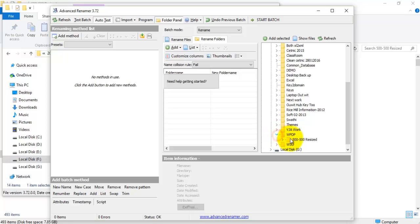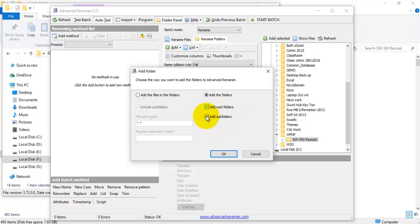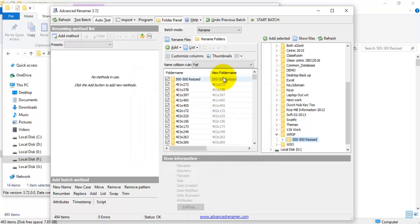Now click here, then click 'Add Selected.' I want to rename the folders, so I am not selecting the option 'Add the files in the folder.' I just want to rename the folder names only. Check both 'Add Root Folder' and 'Add Subfolders,' then click OK. Now you see all the folders listed here.